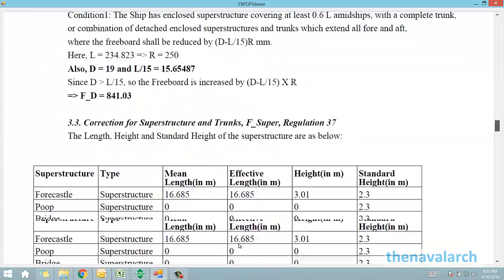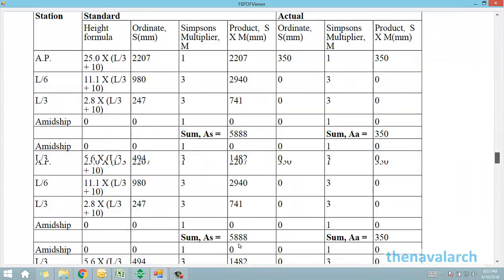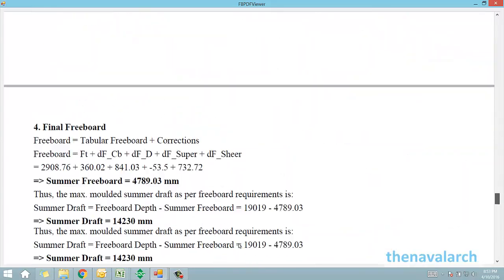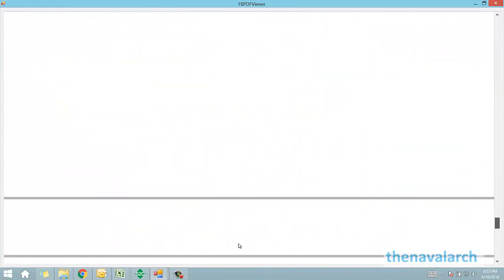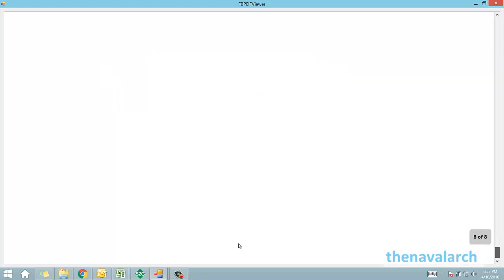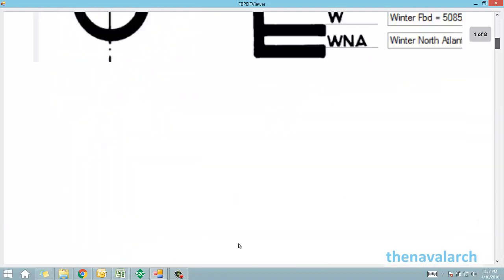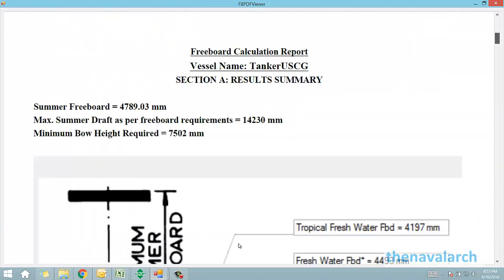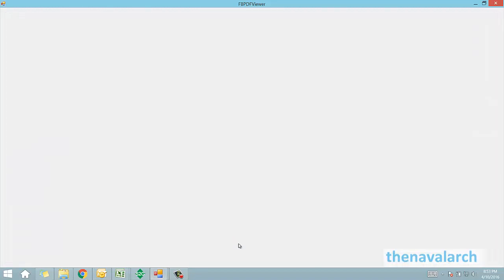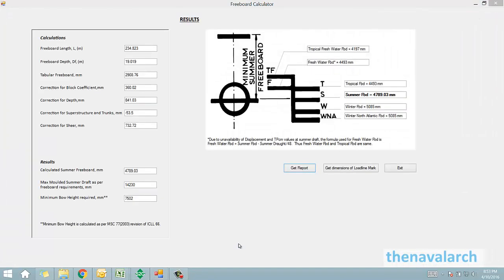This software is useful in the ship design stage to determine the maximum possible draft of the vessel. It can also be used during the life of the vessel, when any modifications or conversion of the vessel is carried out, and the freeboard needs to be recalculated.